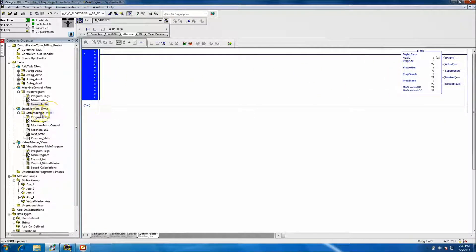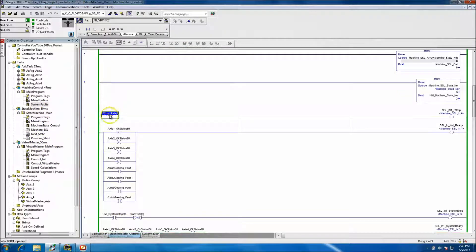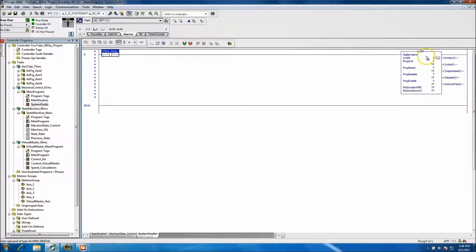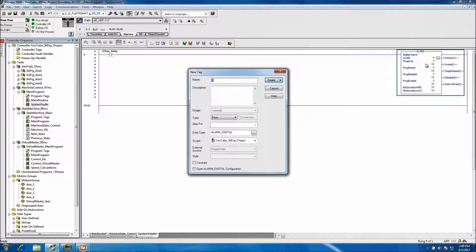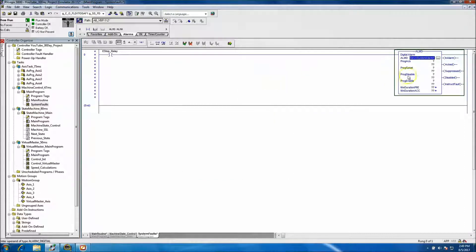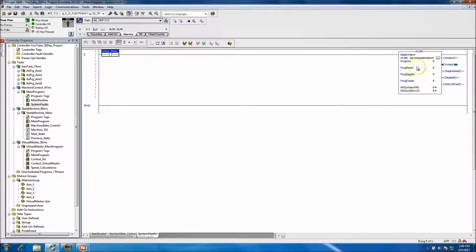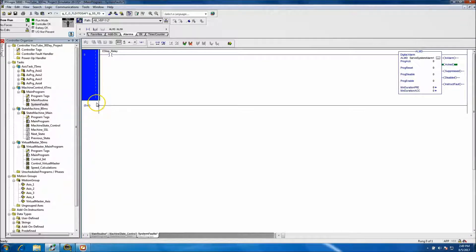Without further ado, we'll put a couple of ALMDs in. We want to grab the e-stop relay bit — the first bit we have — jump back over, paste that in, and basically name this instruction. We'll call it 'Servo System Alarm 1,' and they would just keep cascading down from there. I'm not going to add any control logic for acknowledging from this side; I'll let that happen via the HMI.